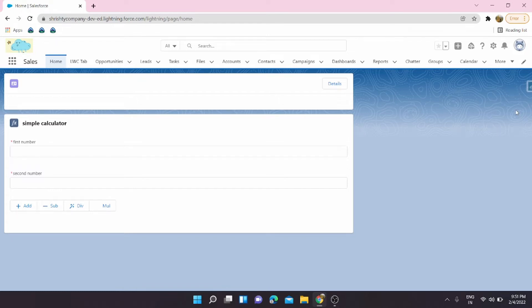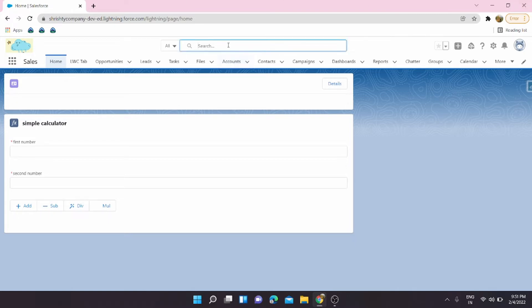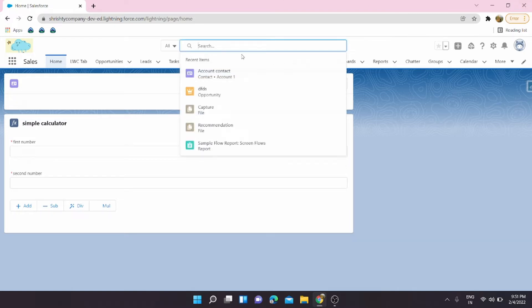Hello guys, welcome back to my channel. In this video we are going to see how we can search the records globally based on a particular object in Salesforce. As we know, this is the global search, and we can pretty much search all the records present in the objects from here.